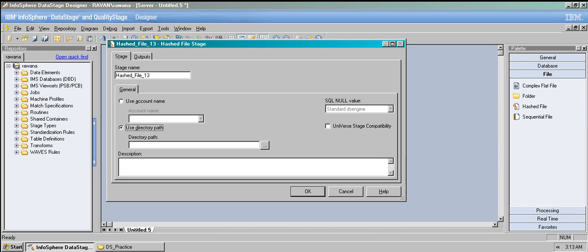The 'sequential null value' determines what character represents the SQL null value in the hashed file. You can have special characters like euro signs or choose an option. It can also have an 'auto detect' option — it's disabled right now because we don't have anything, but if you choose auto detect, DataStage InfoSphere determines what represents SQL null.